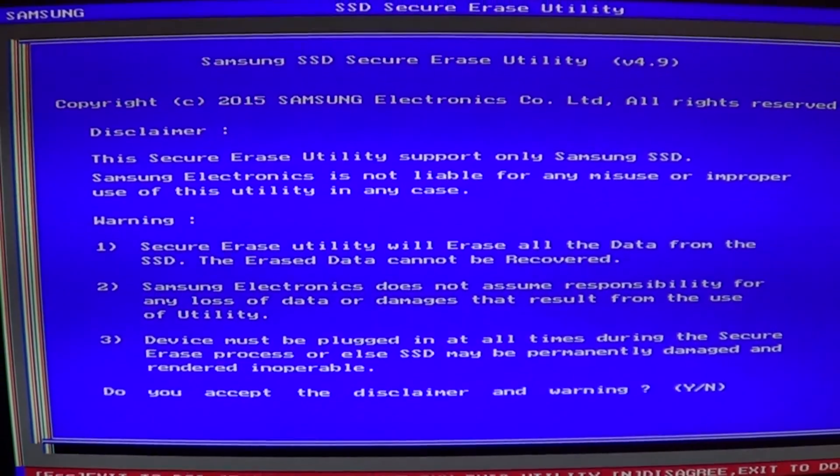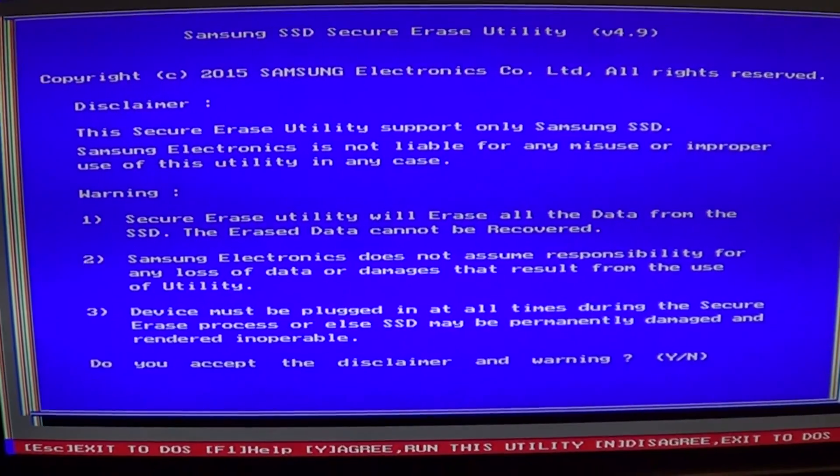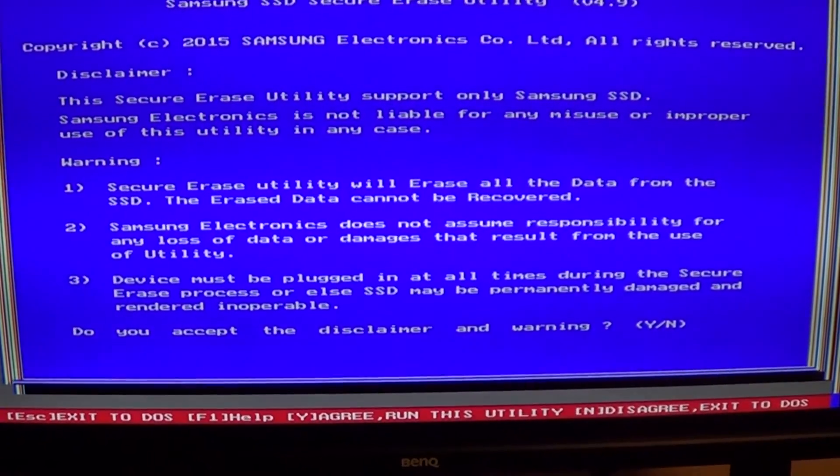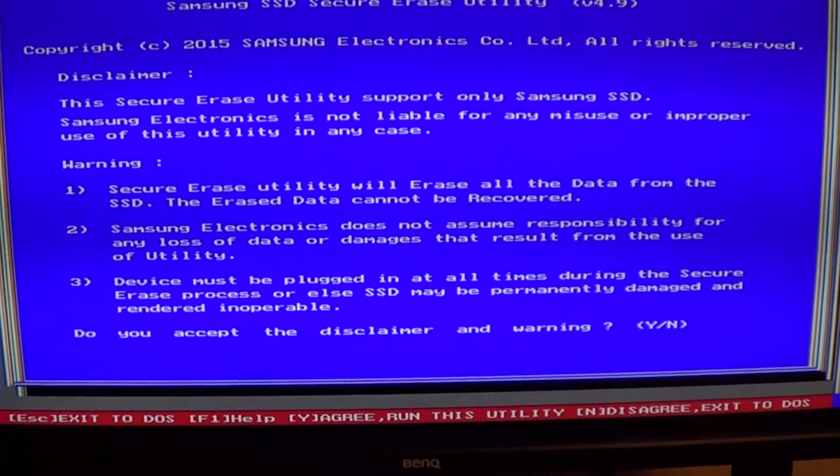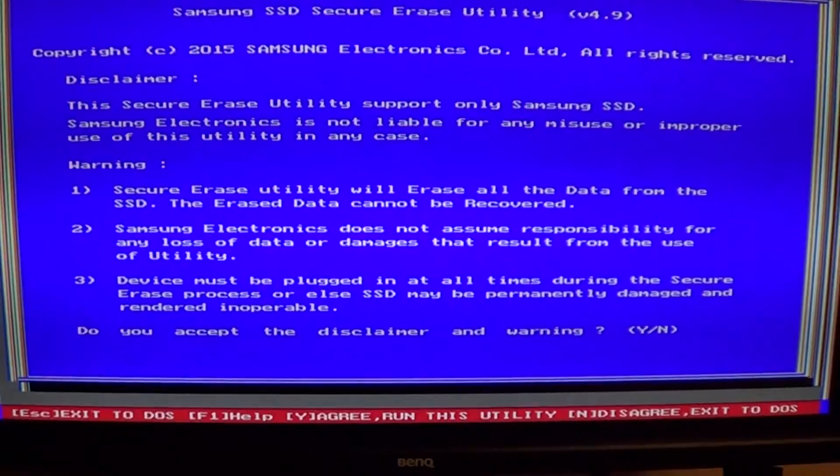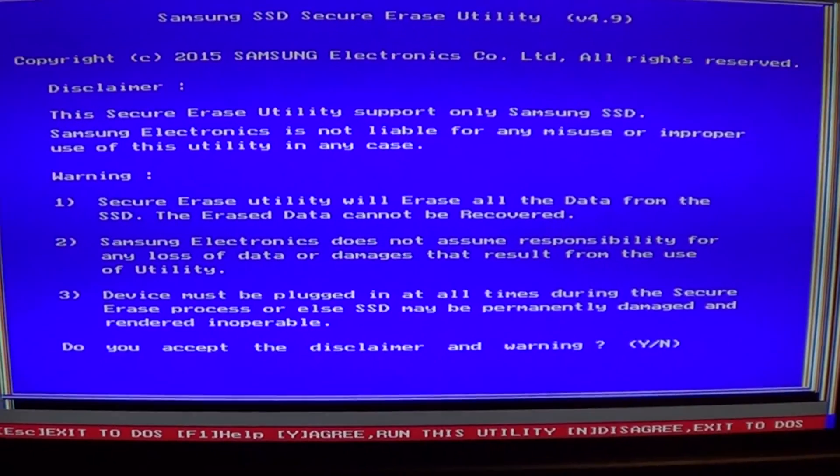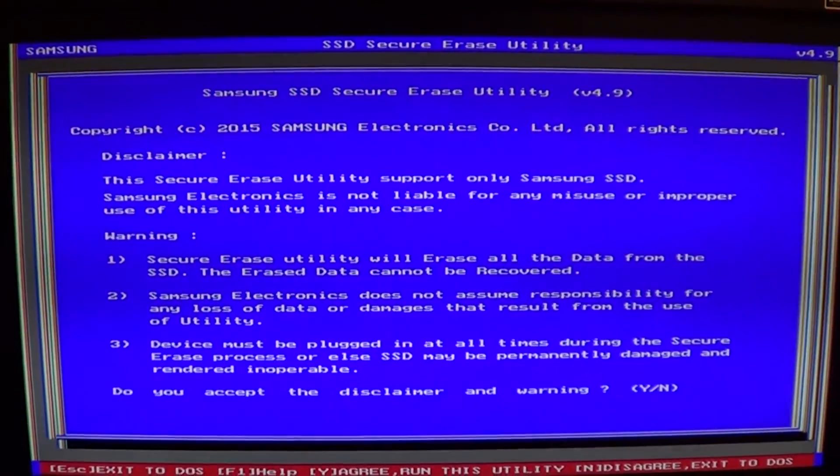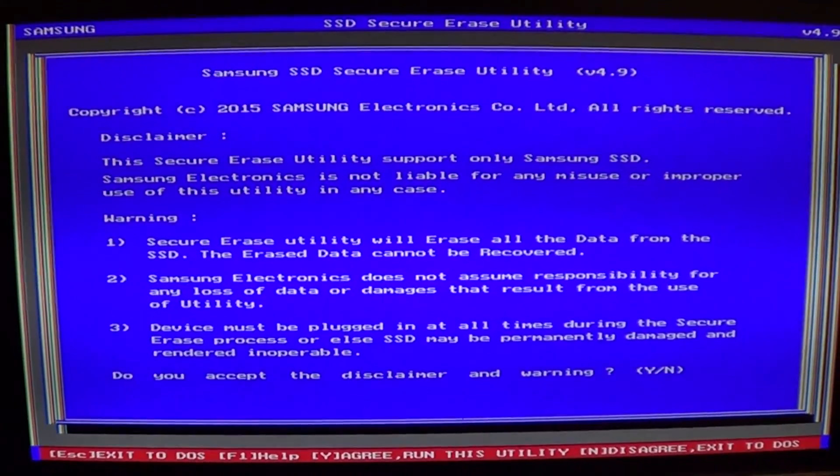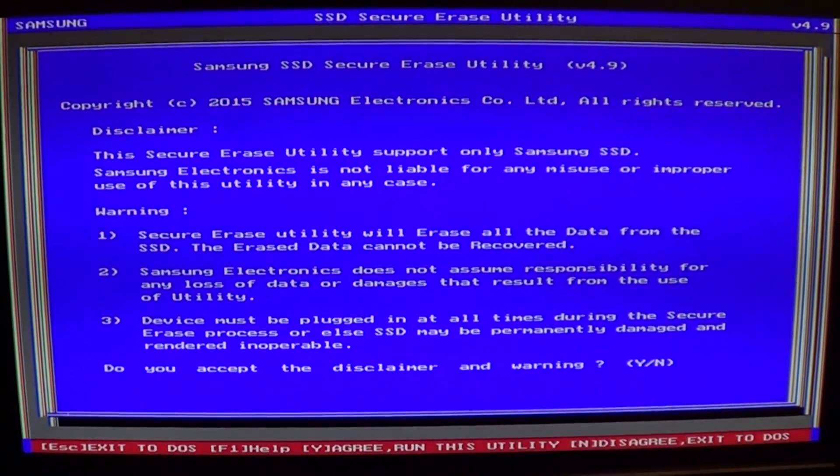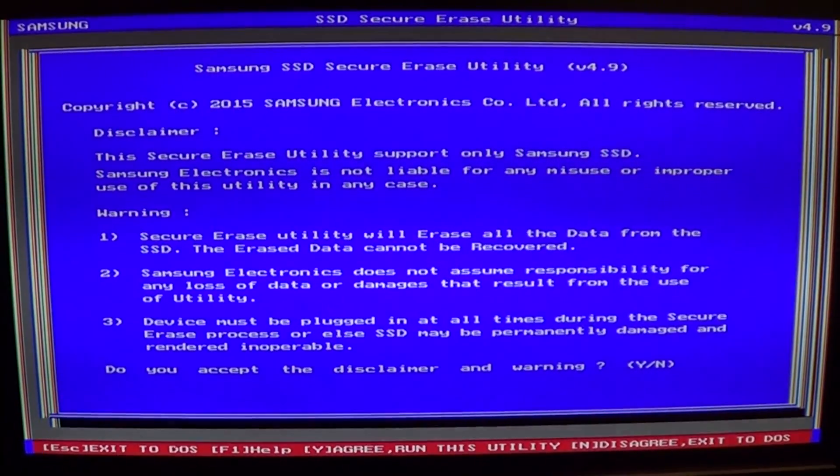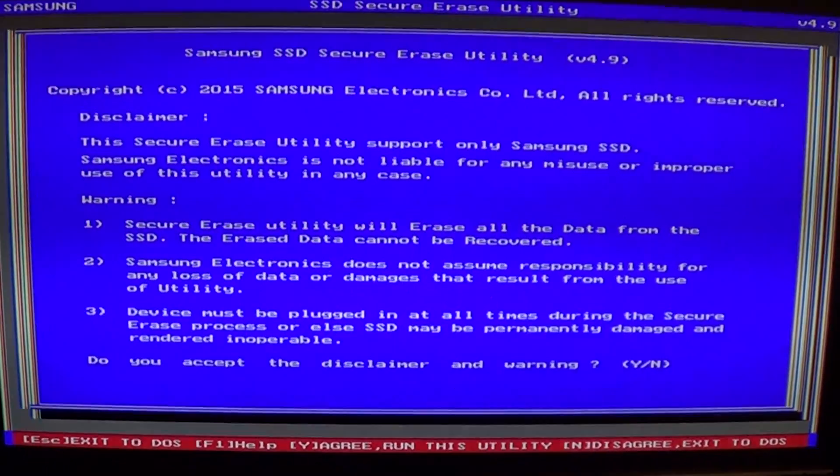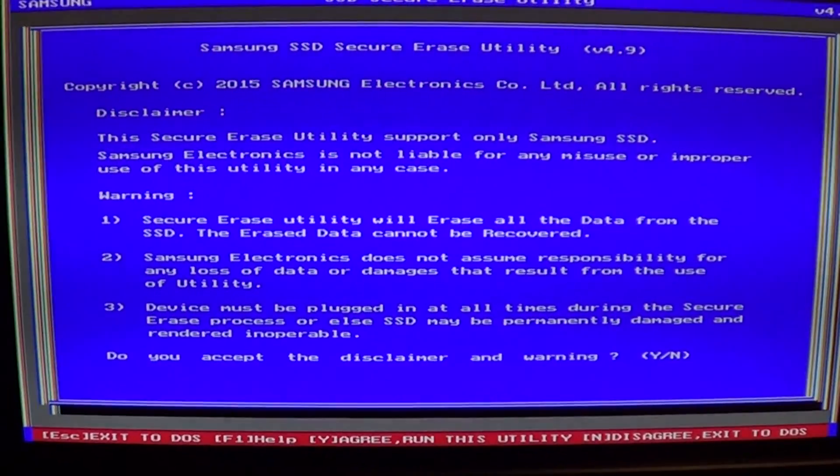You can read everything on the screen and follow the prompts to erase your drive. I hope this helps. If you like this video, don't forget to like and subscribe. Thank you.